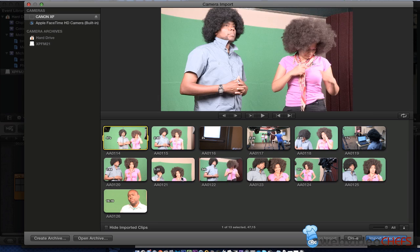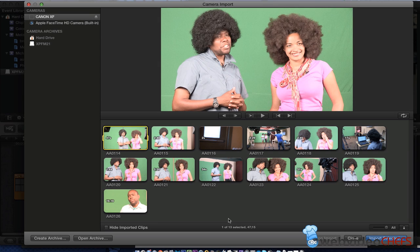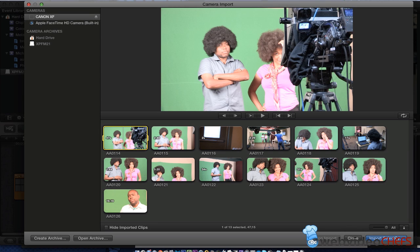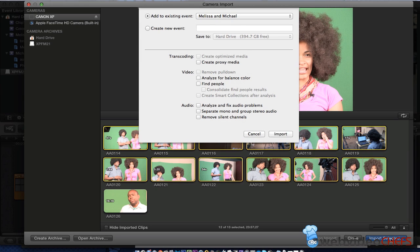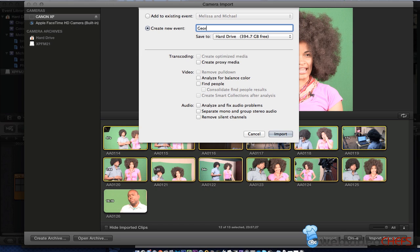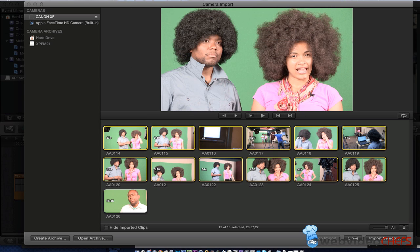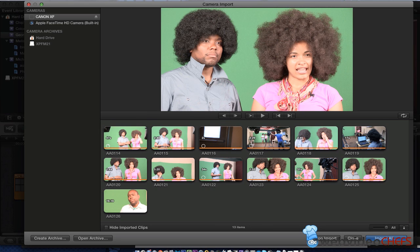And all I'm going to do is just import this selected. Actually, I want to import all of these real quick. Because these are just my B-roll shots that we're doing. I'm going to call this George and Lauren. And then we'll just import those. So that's as easy as it is to get the MXF files off of your Canon camera.